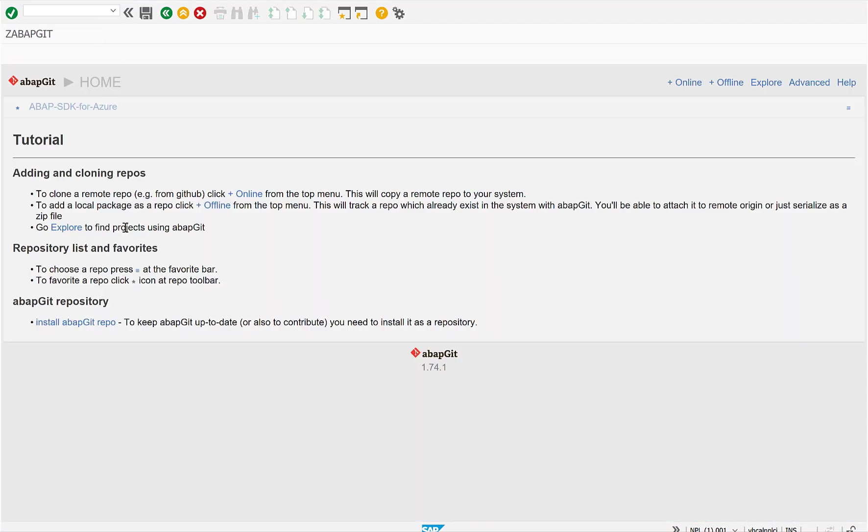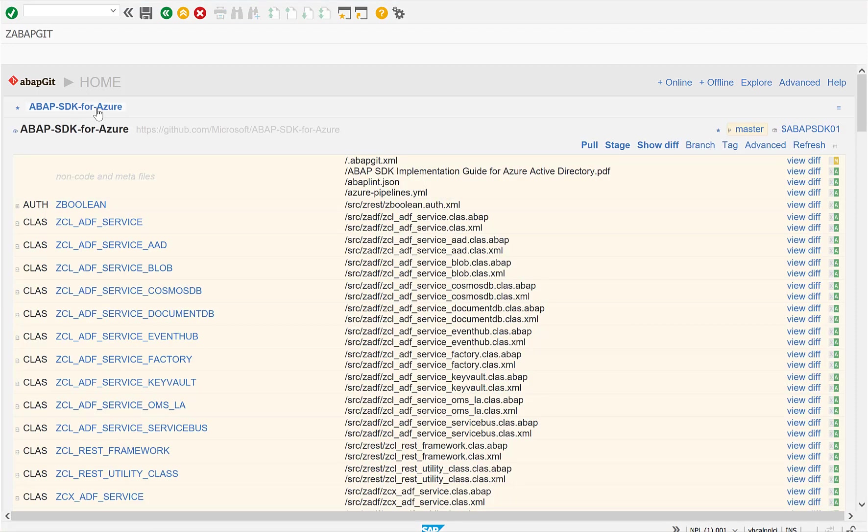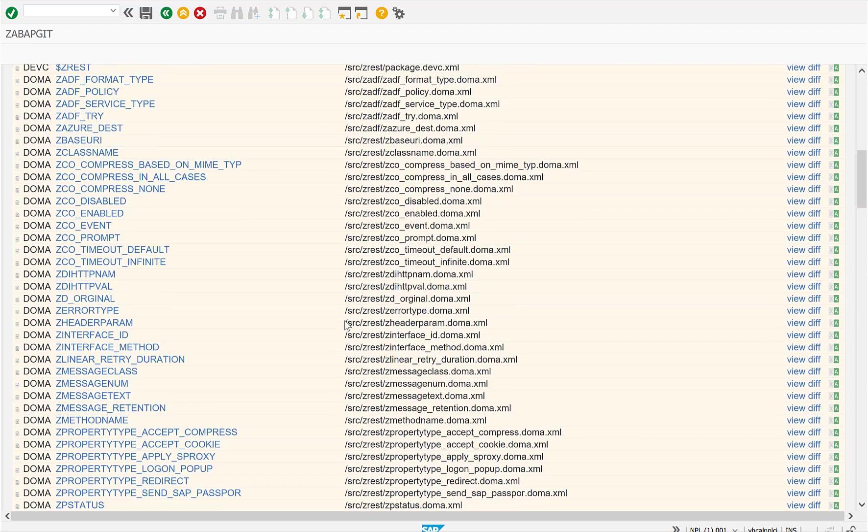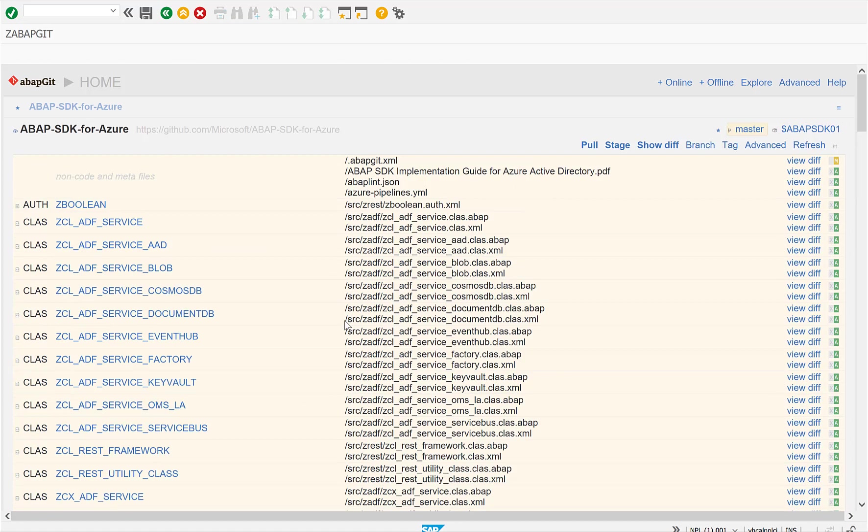The ABAP Git system installs this Z report. From the Z report, you can very easily install then the ABAP SDK for Azure. When you do this, it actually connects to GitHub. It retrieves all the services, all the classes, and installs and activates them here in your ABAP system.